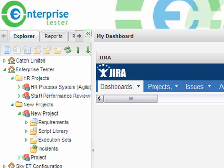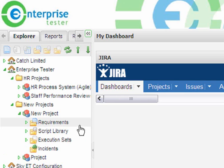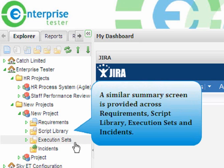Enterprise Tester also provides a similar summary screen across requirements, script library, execution sets, and incidences.